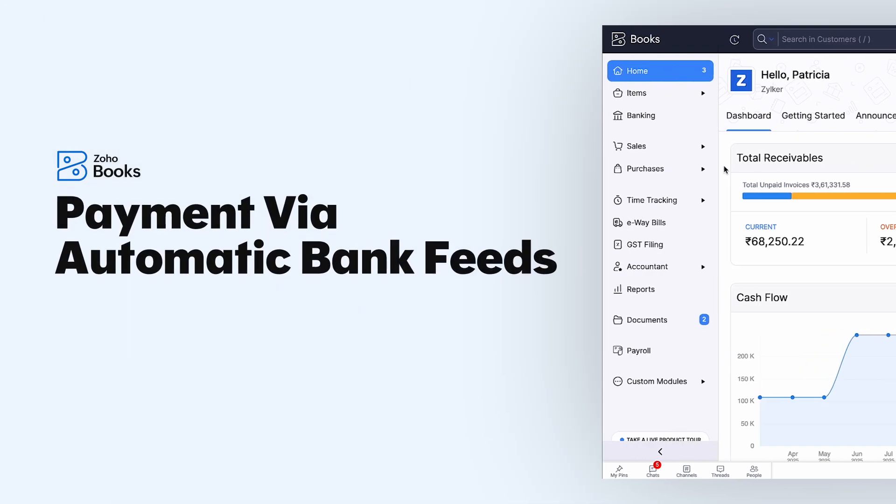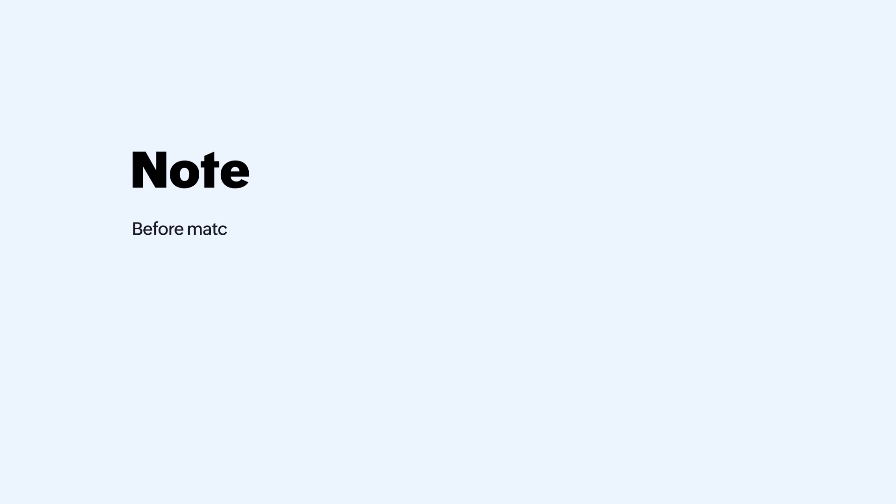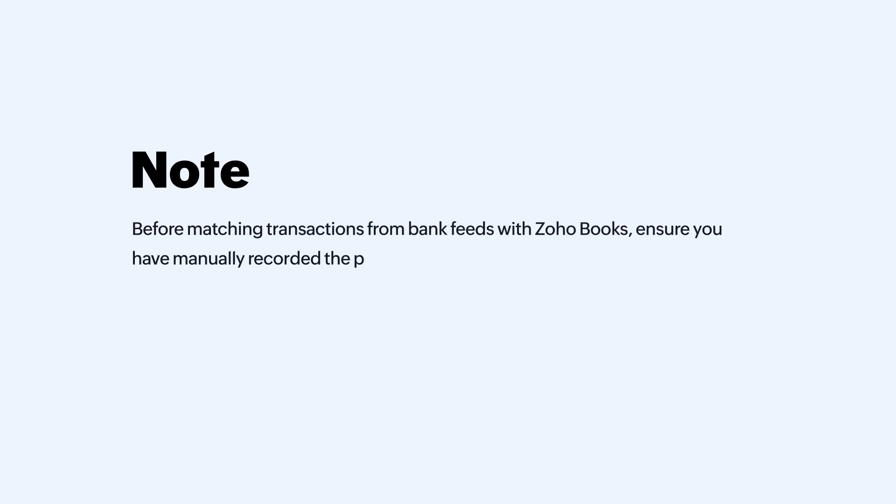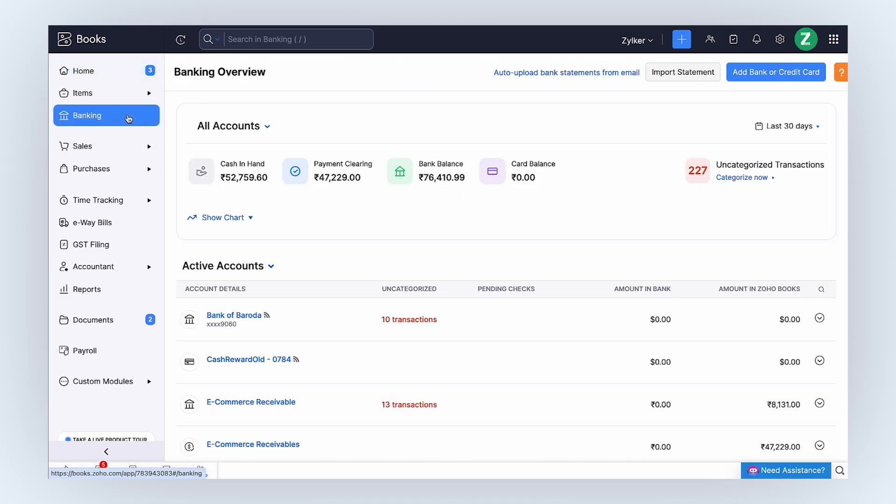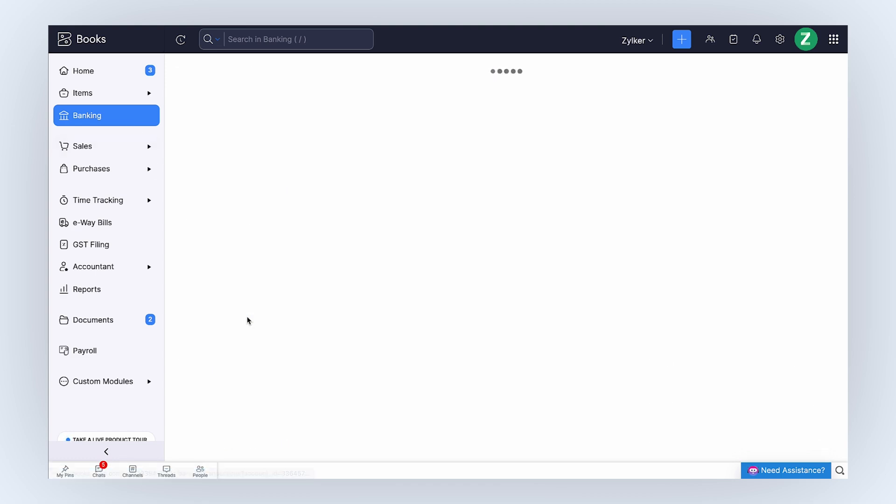If the payment is received via bank with automatic feeds, let's see how you can match and adjust transactions when exchange rates are involved. Before matching transactions from bank feeds with Zoho Books, ensure you have manually recorded the payment in your organization like we did in the previous step.